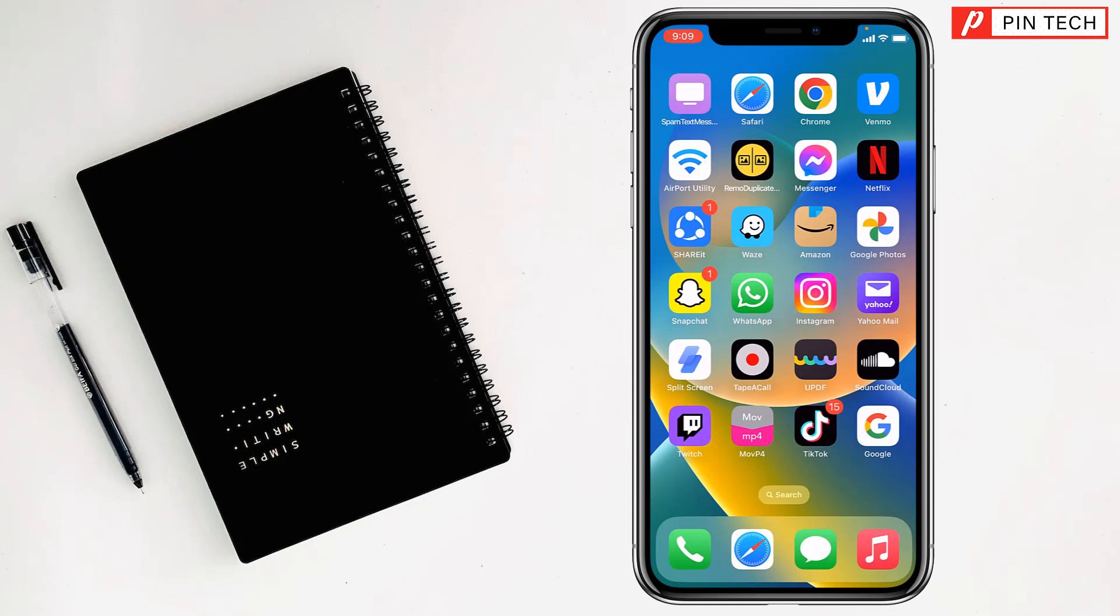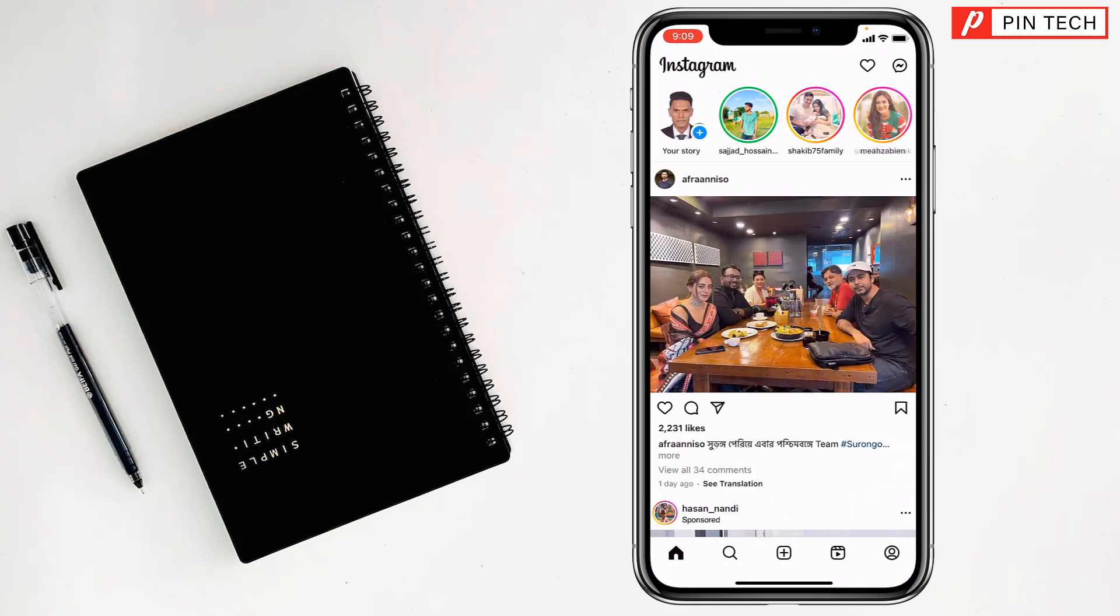Friends, today I'm going to show you how to change the background picture of Instagram chat. To change the background picture of Instagram chat, first you have to open Instagram.